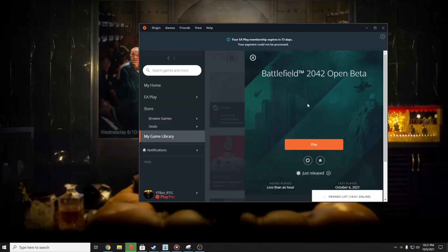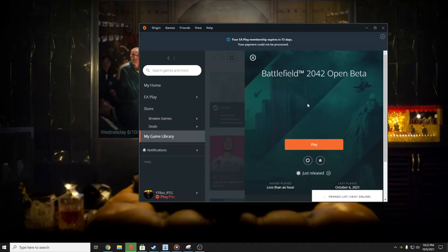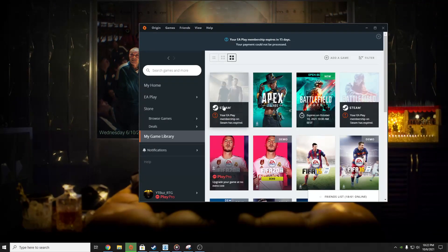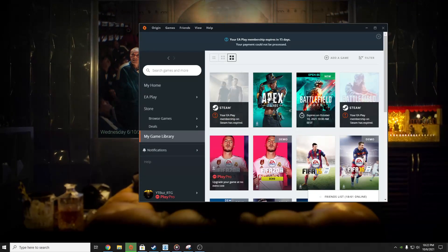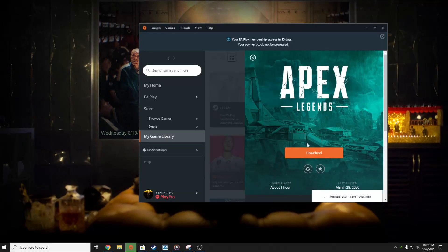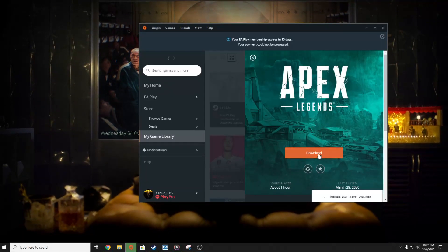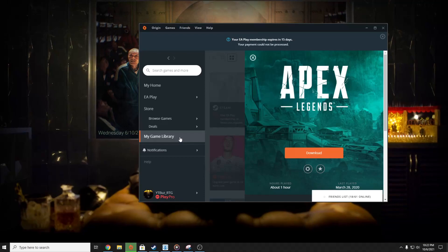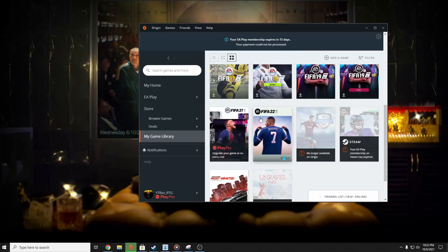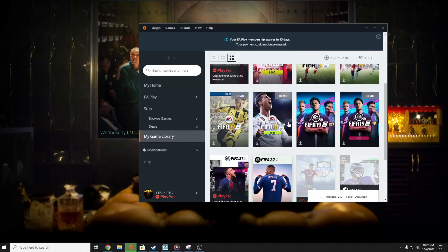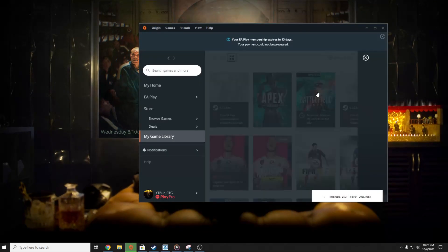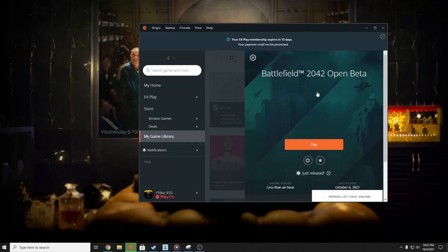In case that didn't work, a couple of players have fixed this issue by opening first the game called Apex Legends. As you can see here, I have Apex Legends but I don't have it installed. If you have this game, install it, press Play, and then Quit. And then once again you have to try to open Battlefield 2042.